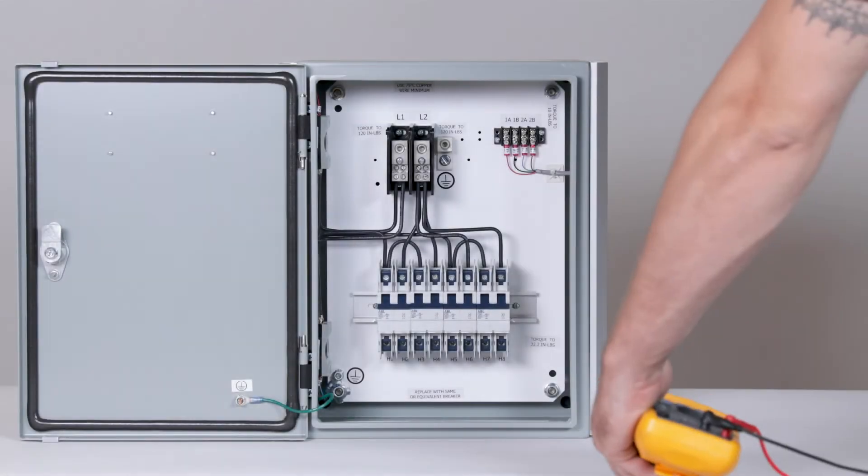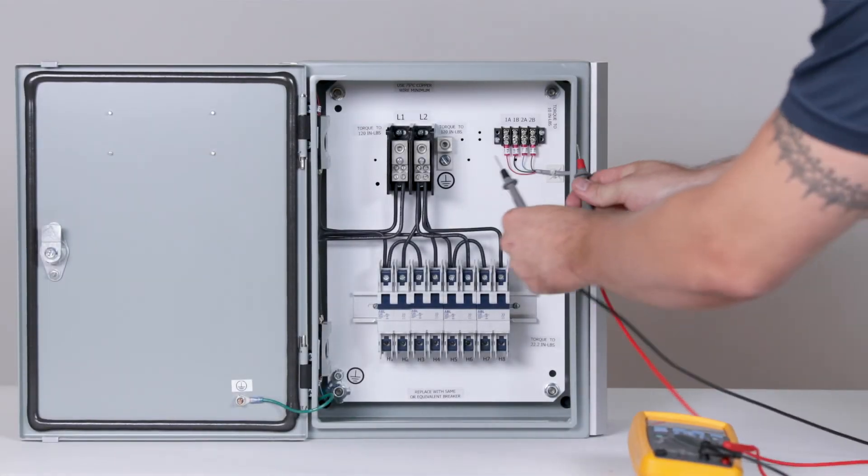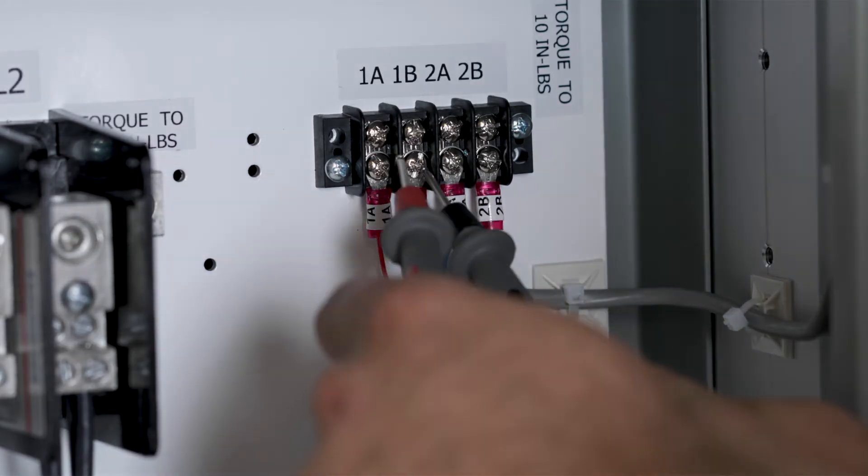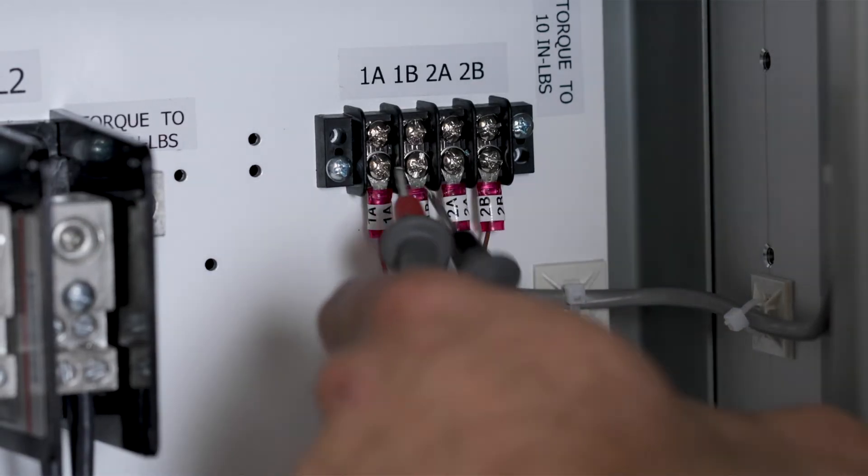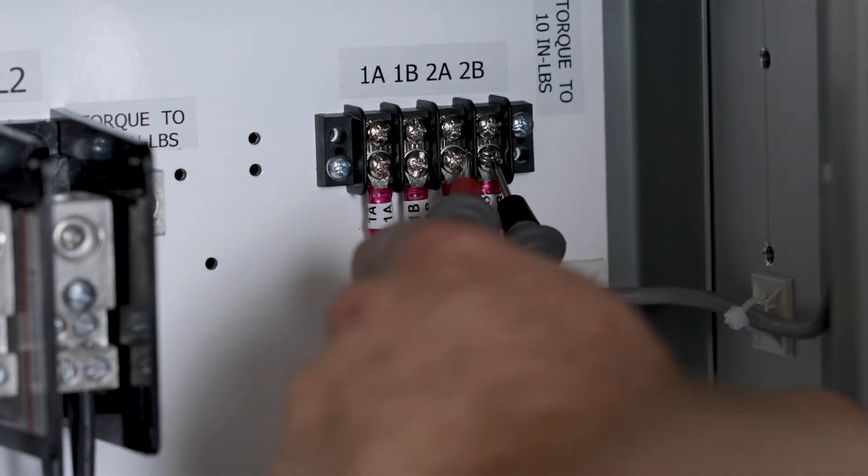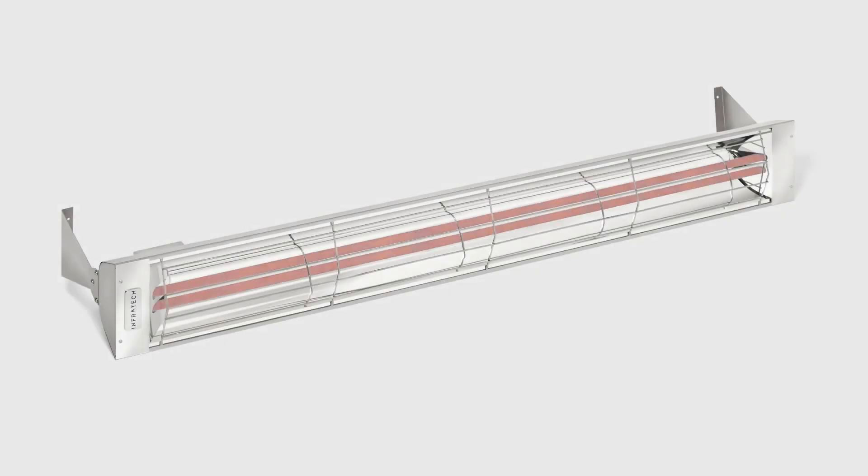Also, double check to ensure the polarity is correct by verifying that you have positive XA, negative XB. If everything checks out, you're all set. The heaters are now ready to operate.